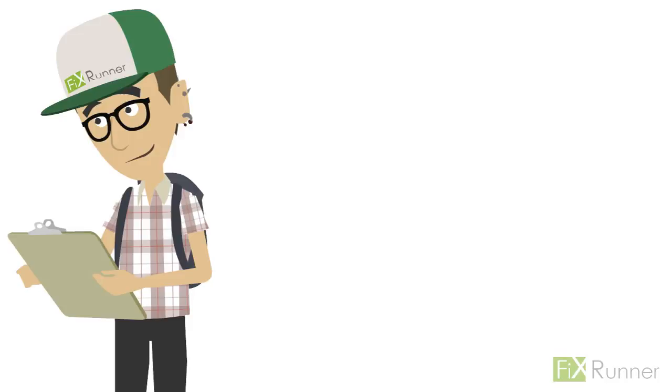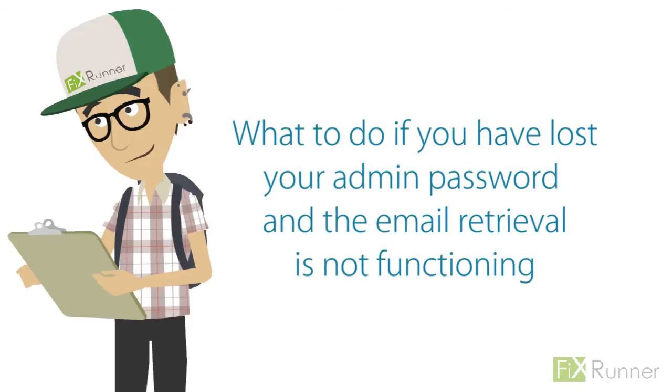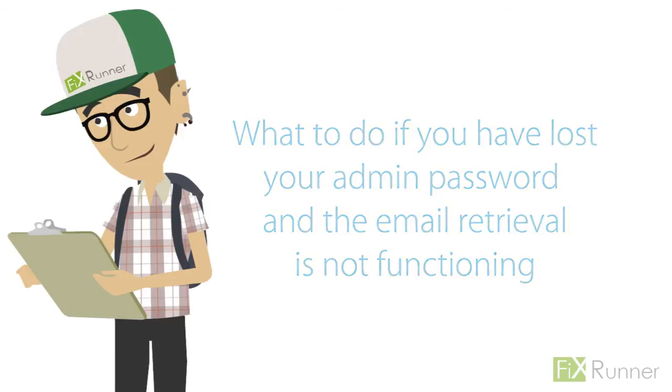Hey guys, it's me Zach. Let me show you what to do if you have lost your admin password and the email retrieval is not functioning.